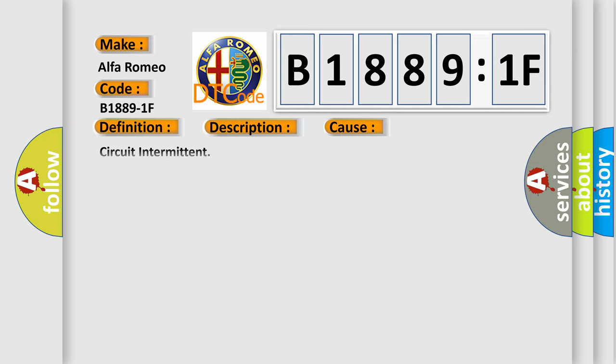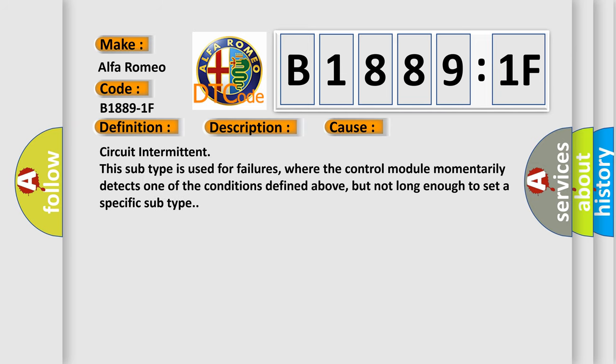This diagnostic error occurs most often in these cases: Circuit intermittent. This subtype is used for failures where the control module momentarily detects one of the conditions defined above, but not long enough to set a specific subtype.